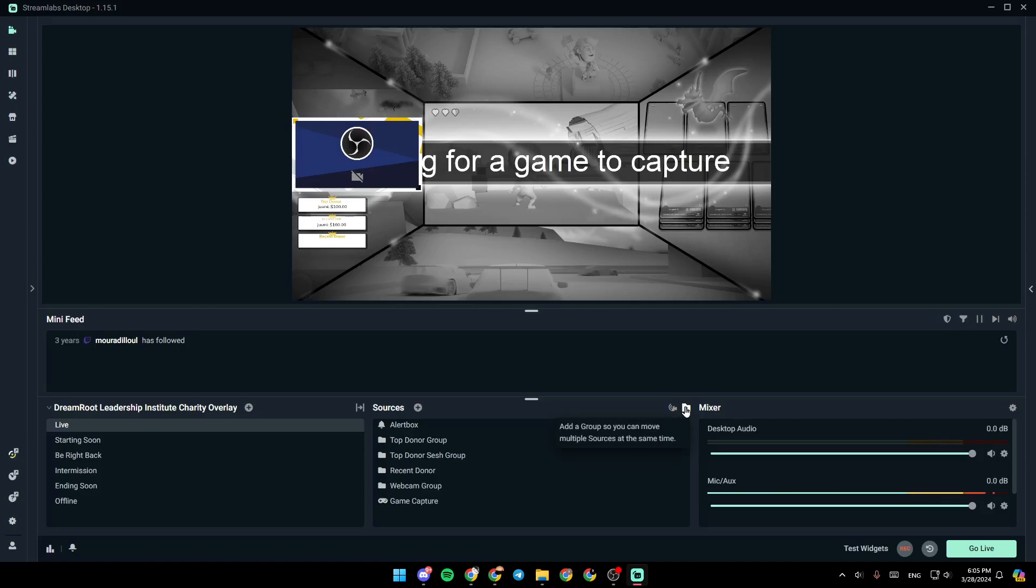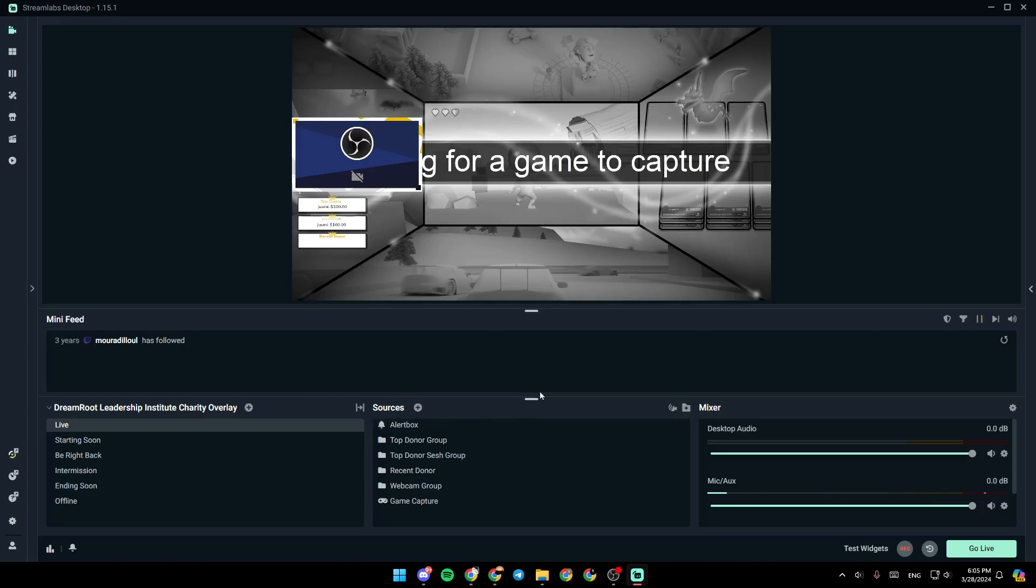So basically, in order to edit videos on Streamlabs you have to open the video editor from your browser.